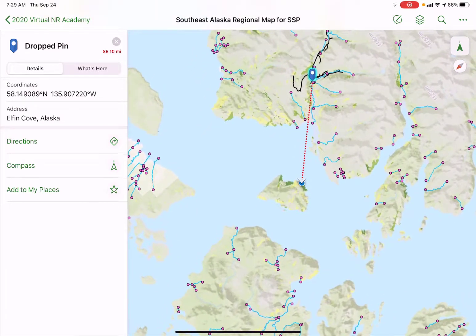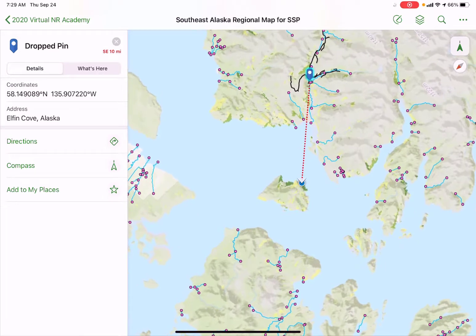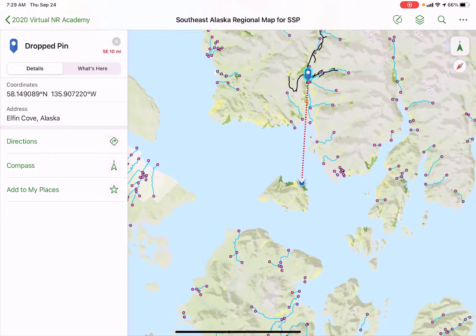That's the basics of navigation for right now. We're going to go into more detail on navigation in a future video, but for today's field exercise, hopefully this will get you started.